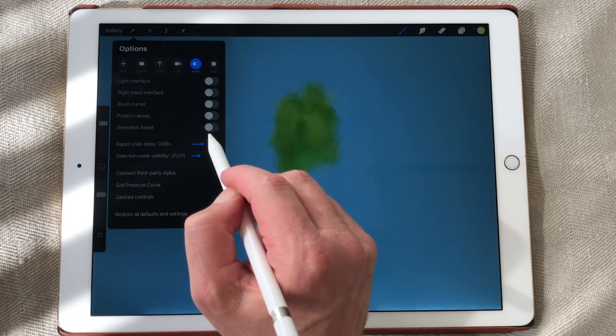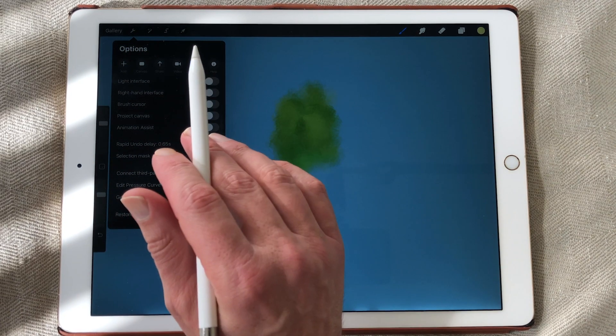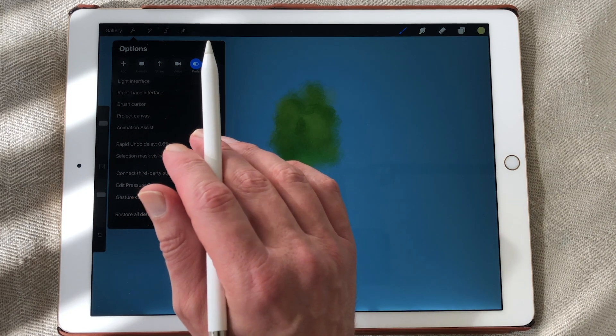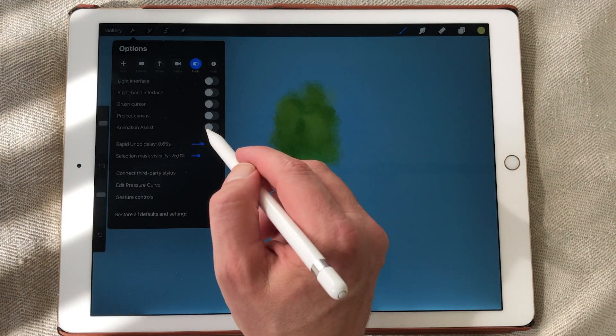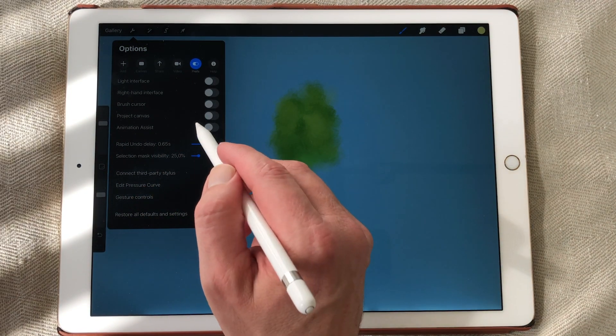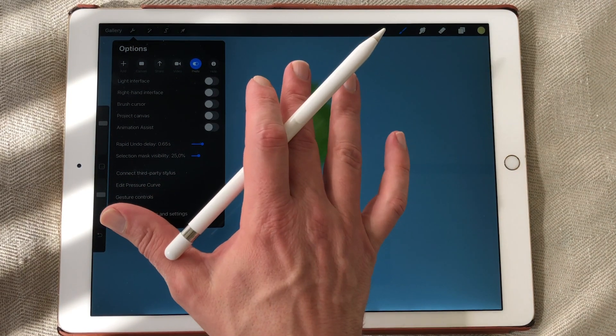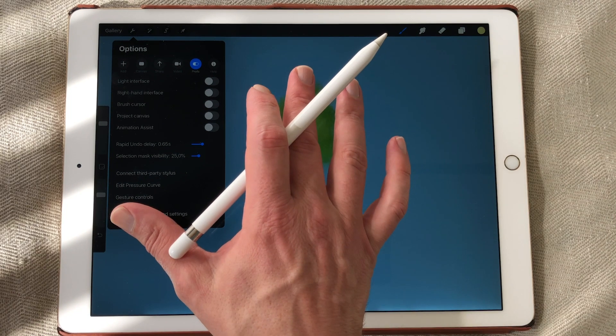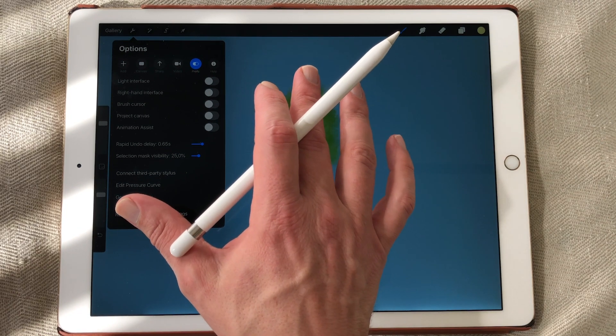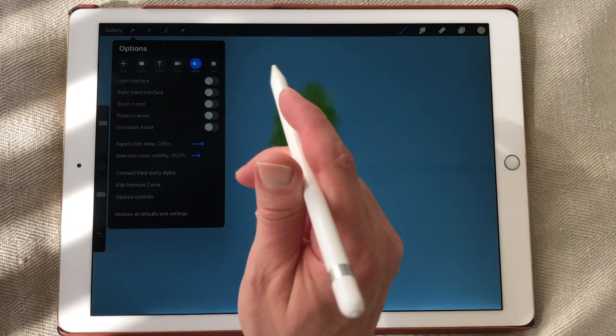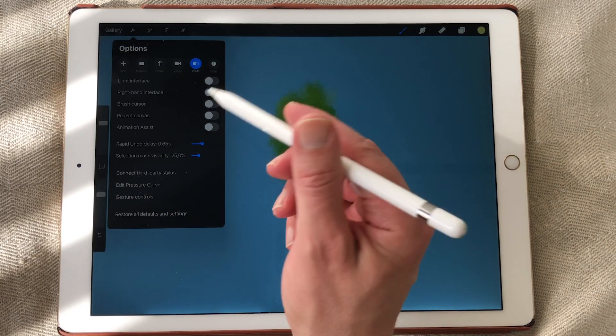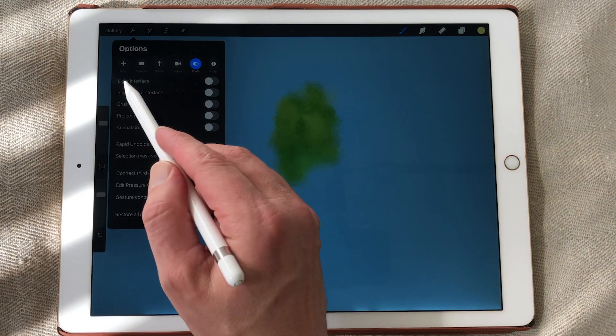They now have animation assist and I will show you the animation assist. It's great for doing animations. And you now have onion skinning. So you can use your iPad or Procreate as a light table to do 2D animations.